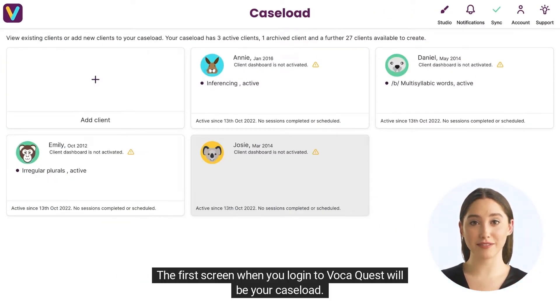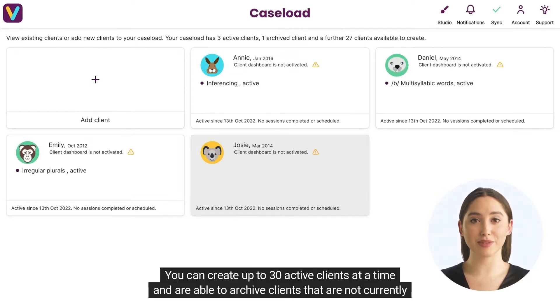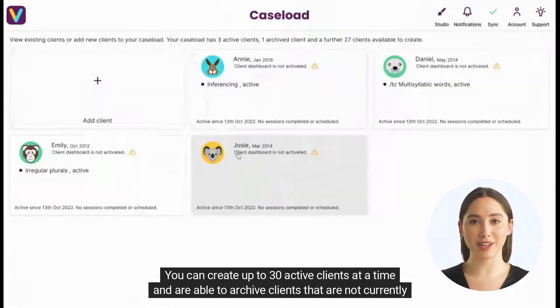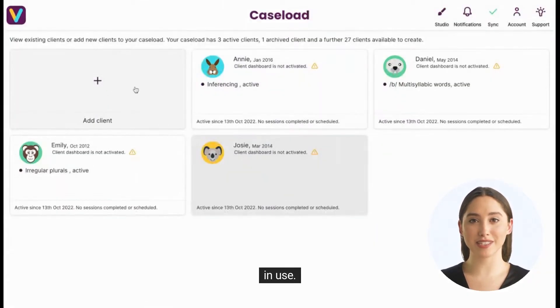The first screen when you log in to VocaQuest will be your caseload. You can create up to 30 active clients at a time and are able to archive clients that are not currently in use.